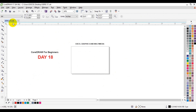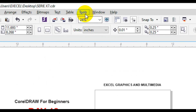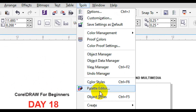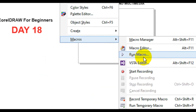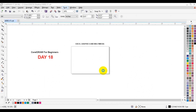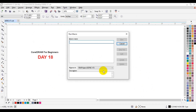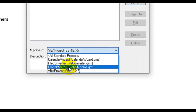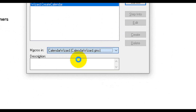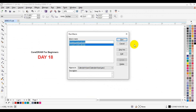The Calendar Wizard makes it very easy for you to create a simple, creative, or complex calendar in CorelDRAW X7. To access it, go to your menu bar, click on Tools, scroll down and look for Macros, select Macros, then select Run Macro. A dialog will come up on the screen — select the dropdown and choose Calendar Wizard.